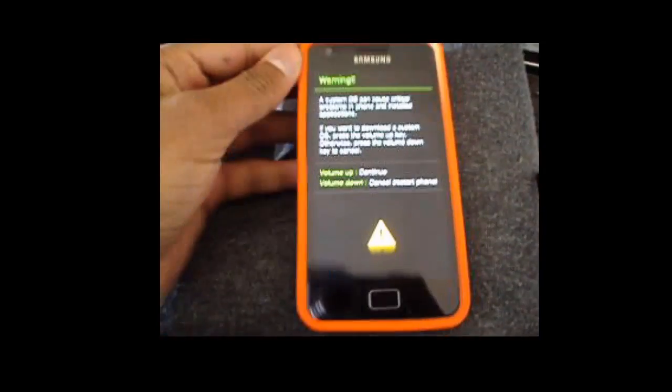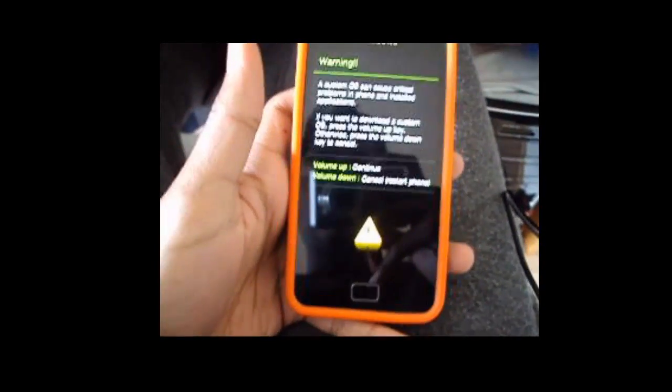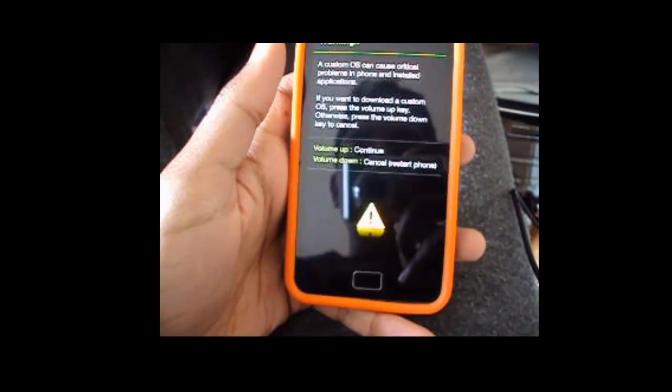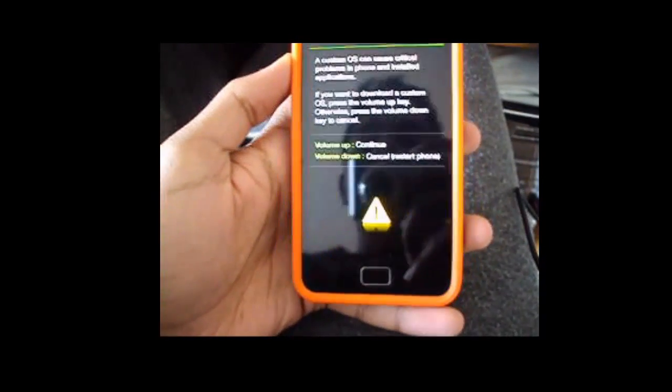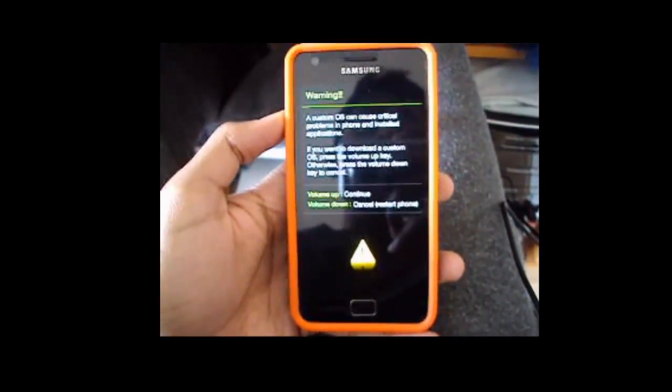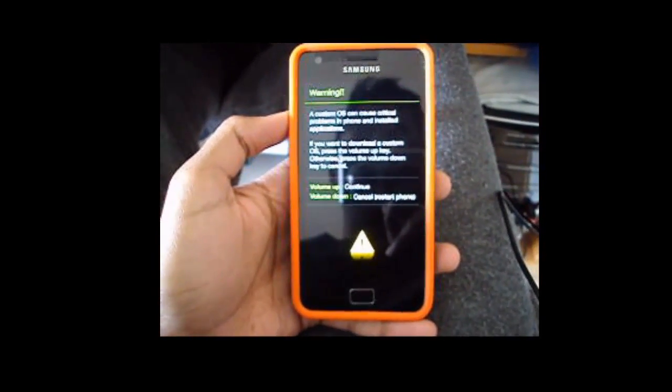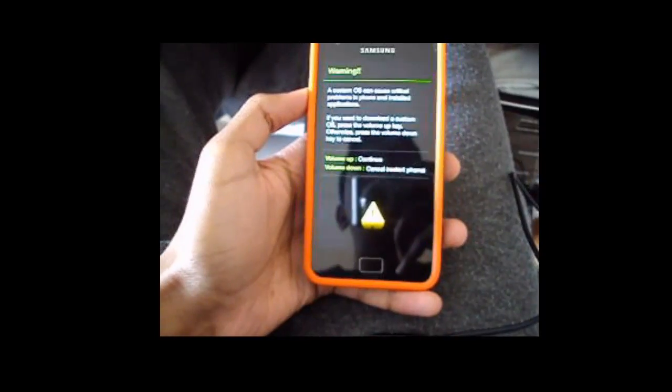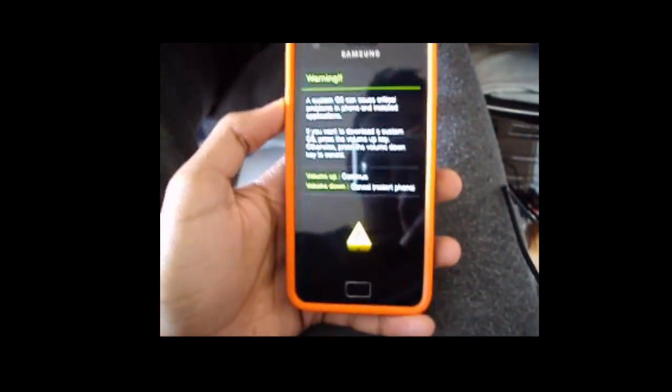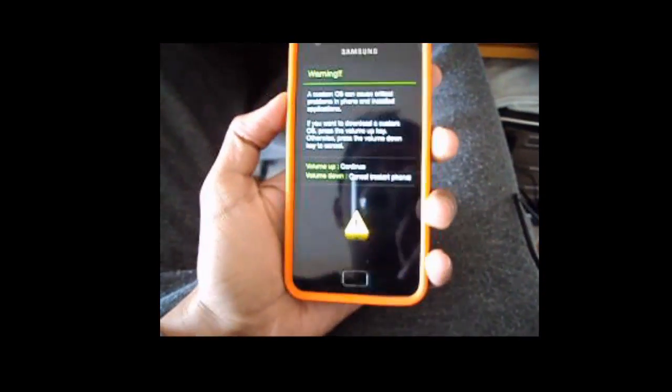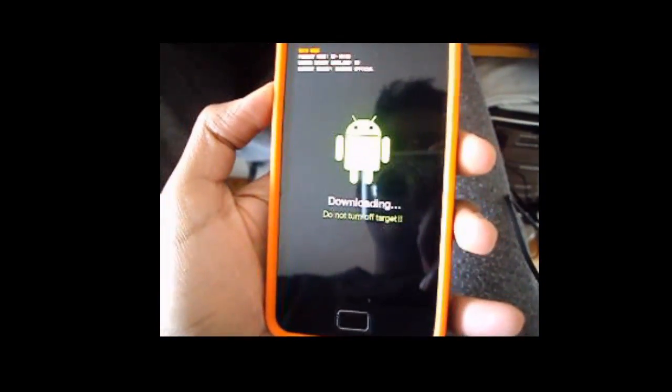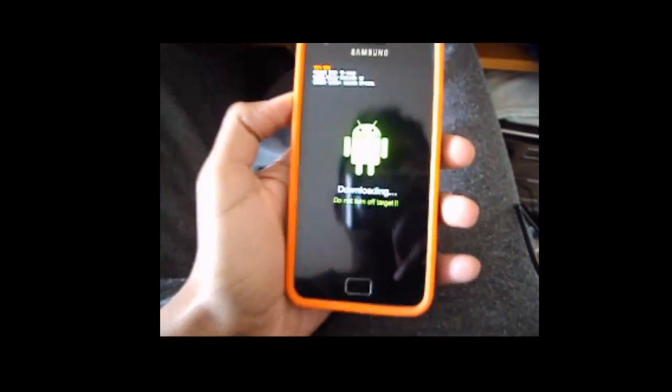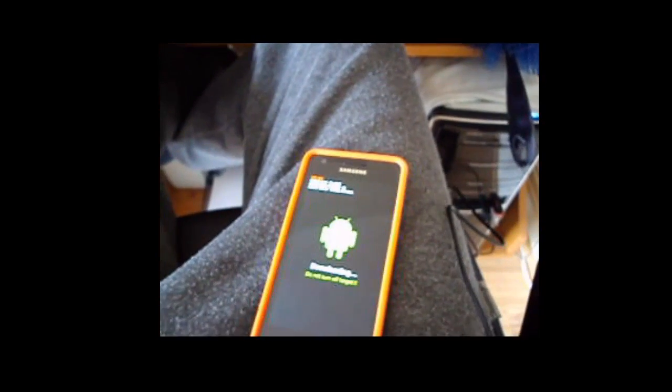When you do this, you're presented with this where it says a custom OS can cause critical problems to the phone and installed applications. If you want to download a custom OS press the volume up key, otherwise press the volume down key to cancel. Also there is a risk of bricking your device, it's not my responsibility if it does get bricked, but even if it does get bricked you can easily revert it back and stuff, it's not that hard. So what you want to do right now is just click volume up, this Android thing comes up and it says downloading, do not turn off target. What you want to do right now is just connect to your USB cable again and then you want to go back to your computer.